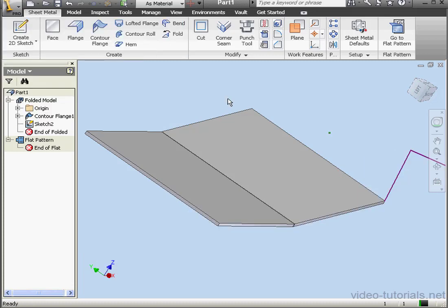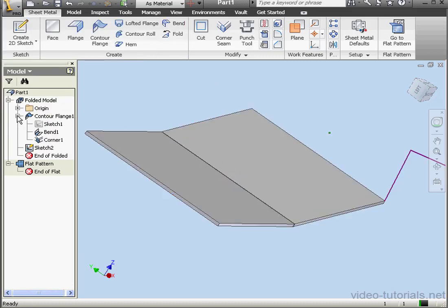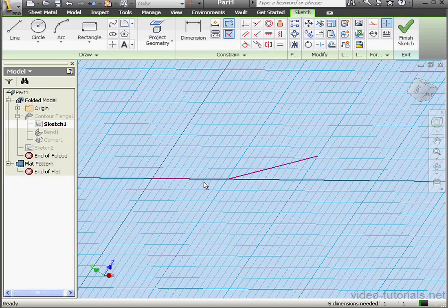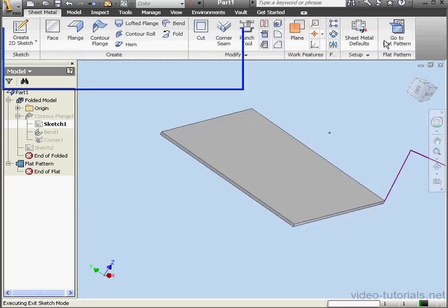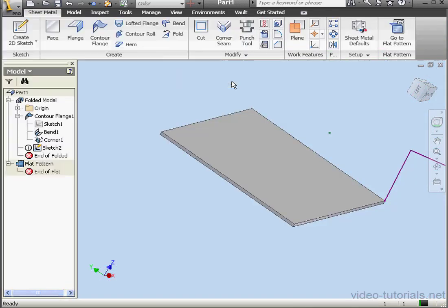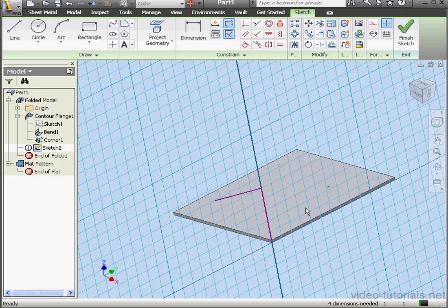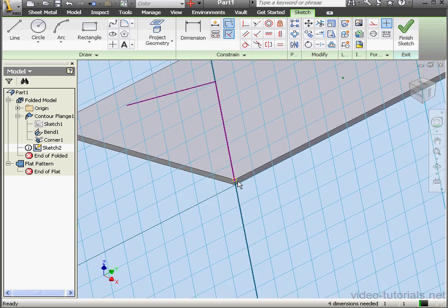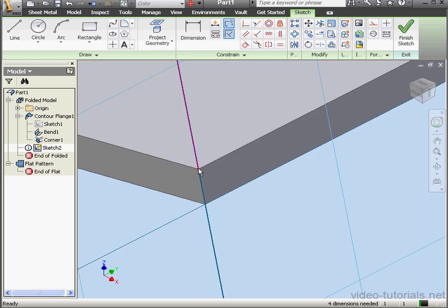Let's delete this feature and edit Sketch 1. Exit the sketch. There's a problem with a constraint. Let's accept Inventor's solution to rebuild the constraint. We'll edit Sketch 2 now. You can see this pink dot at this vertex. It's hard to see, but that's what's causing the problem. We need to delete it.